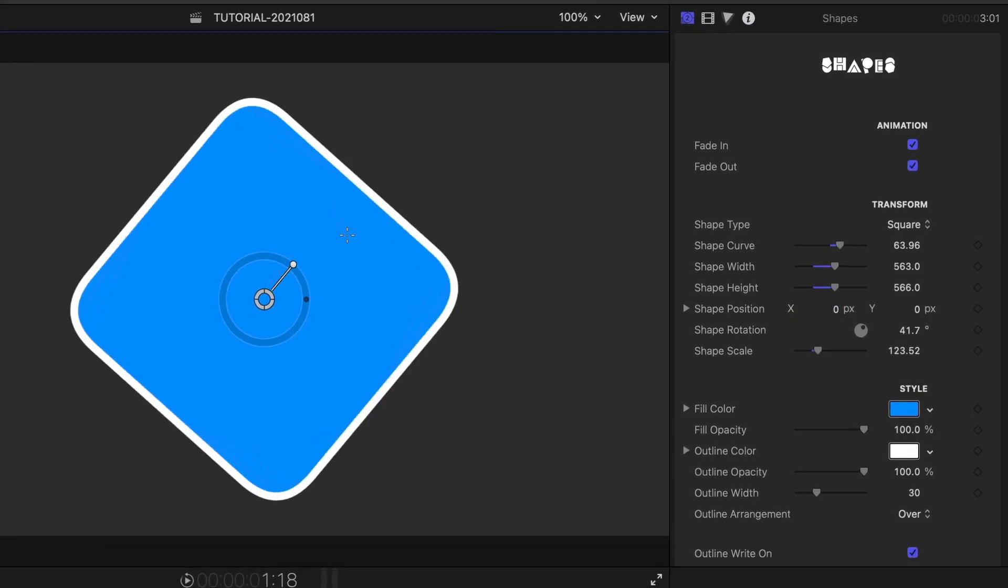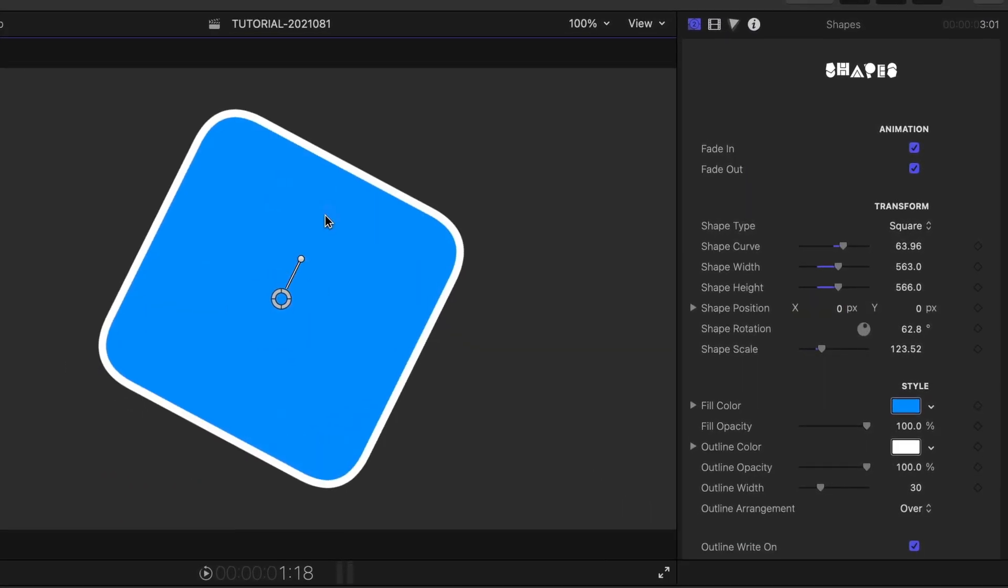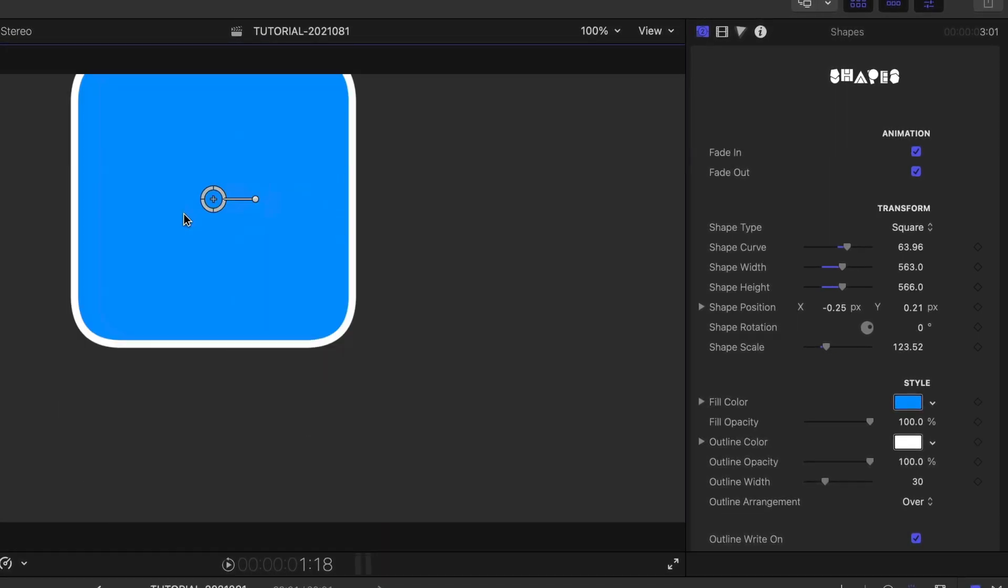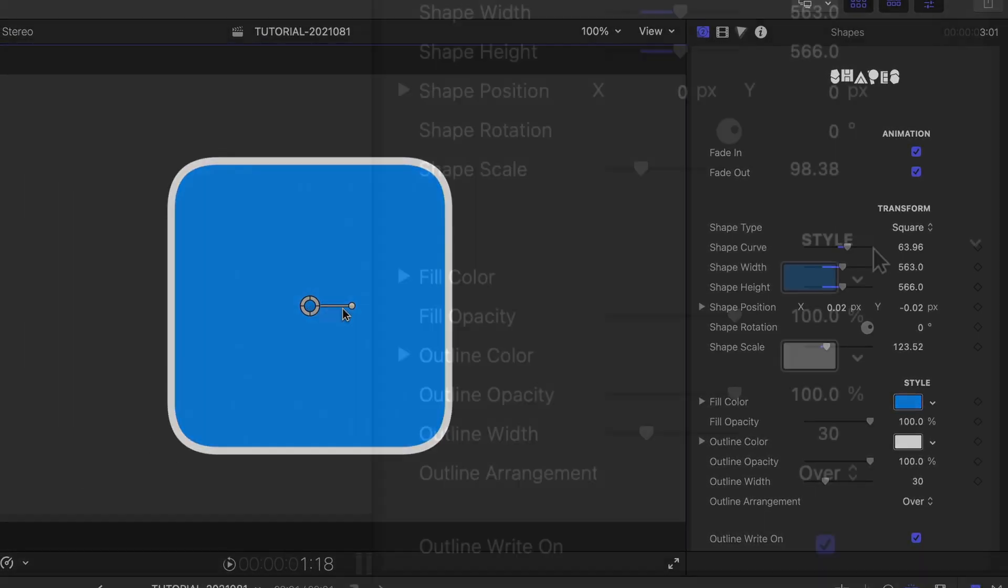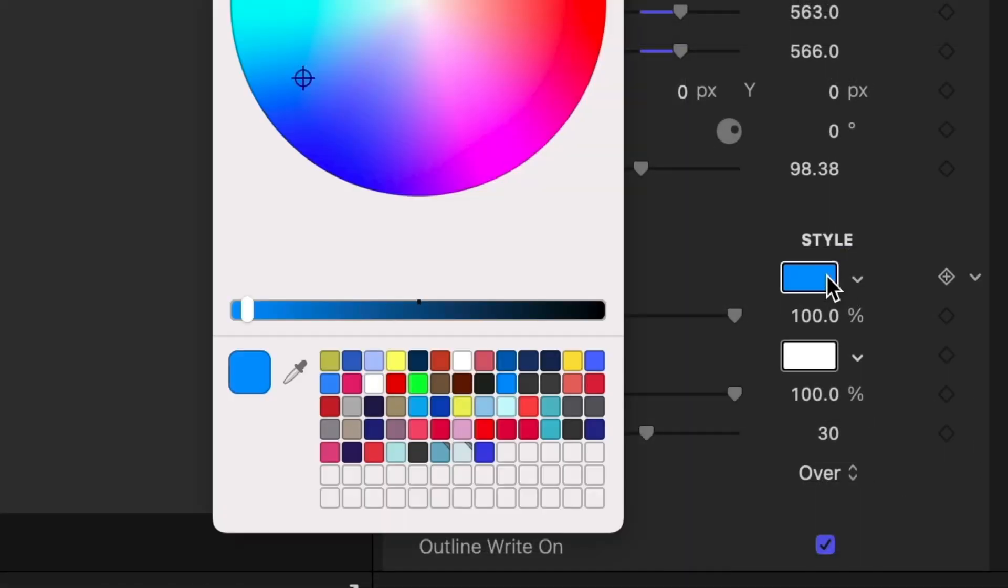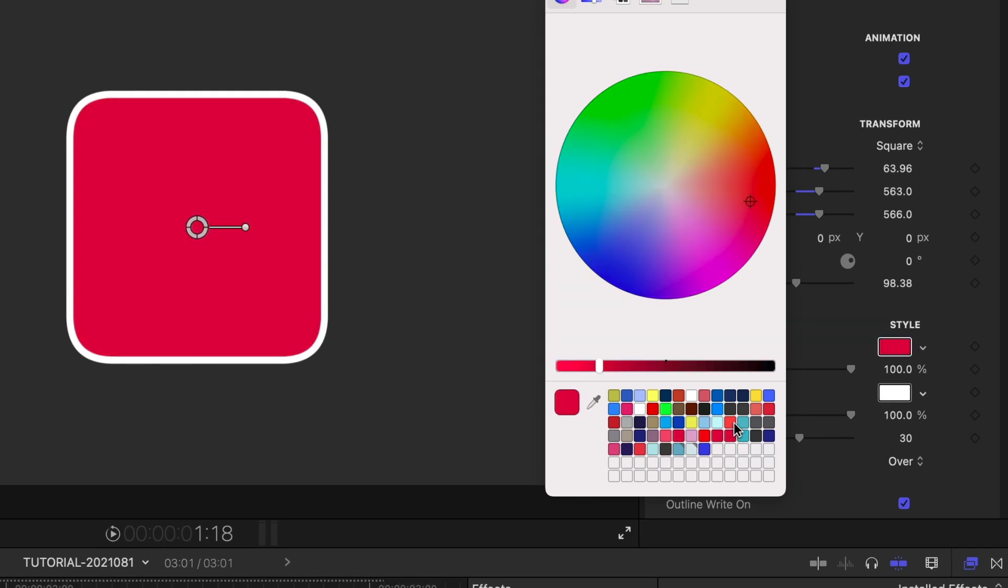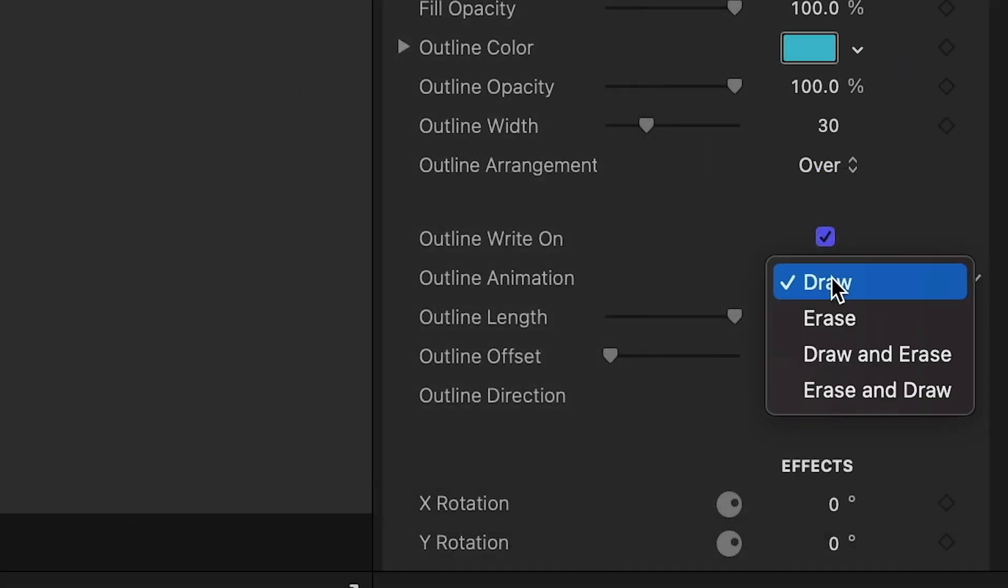Plus, you can move and rotate the shape with the on-screen controls. The Style controls allow you to adjust the color and look of the fill and outline. Plus, the Outline Write On section gives you different options on how the outline animates.